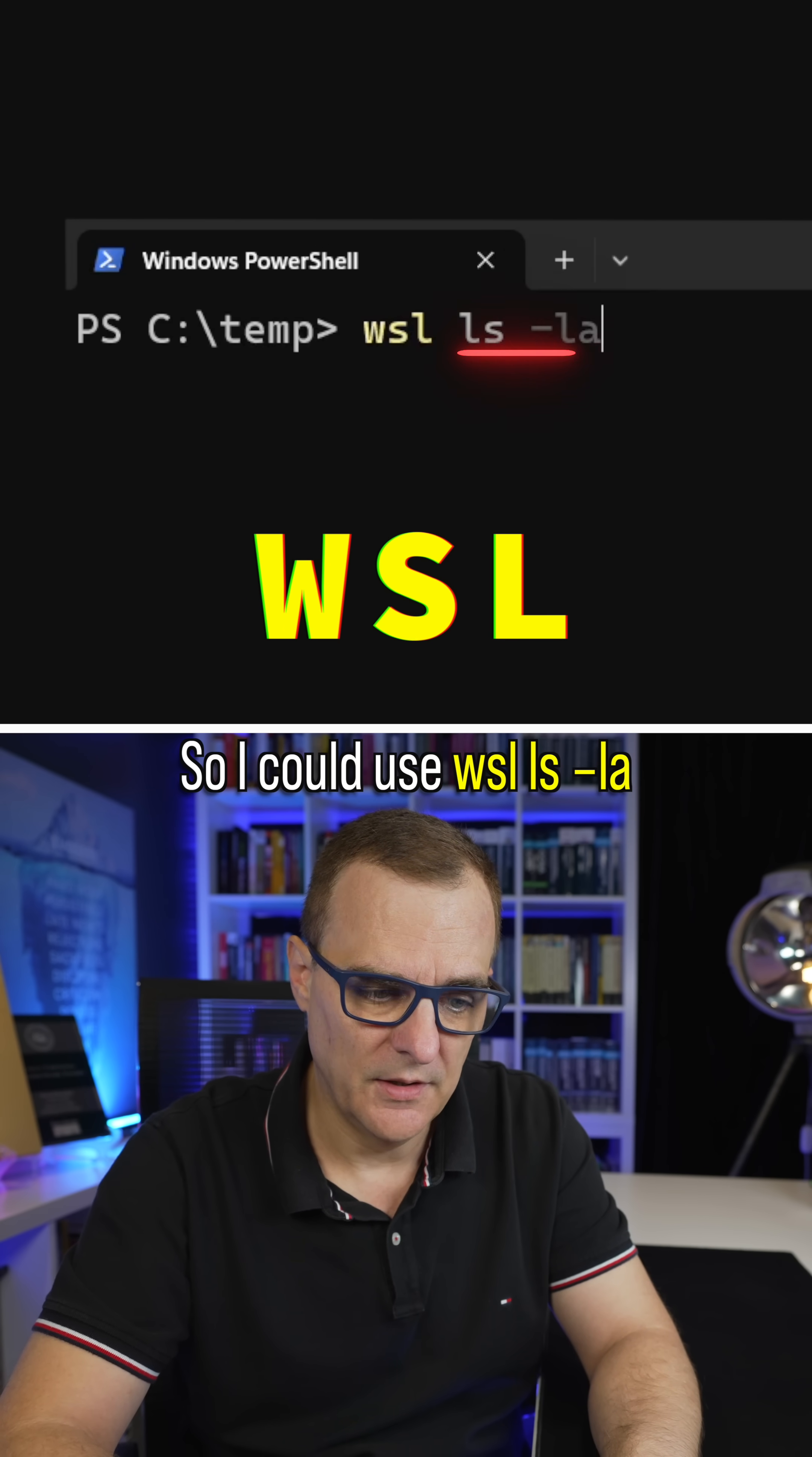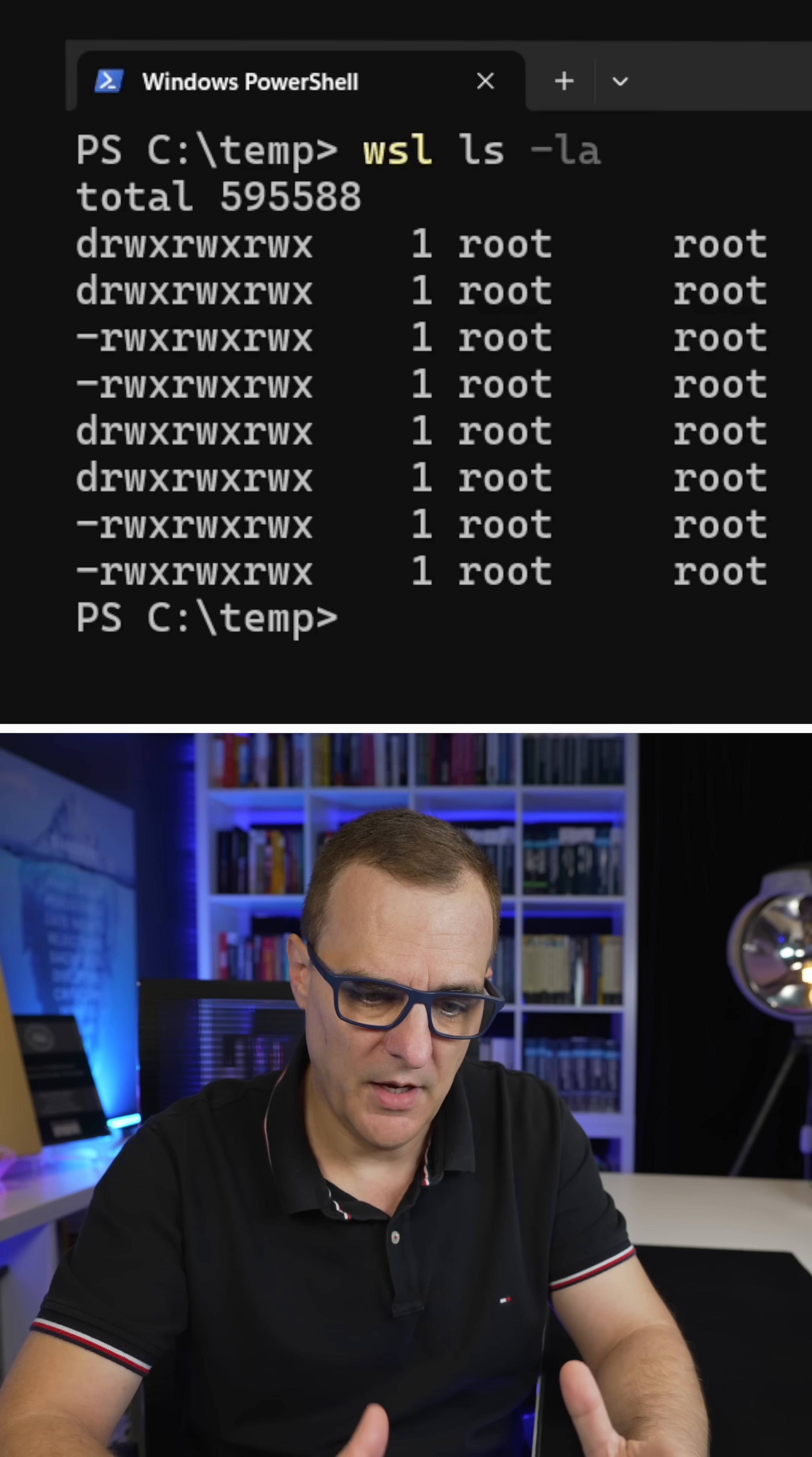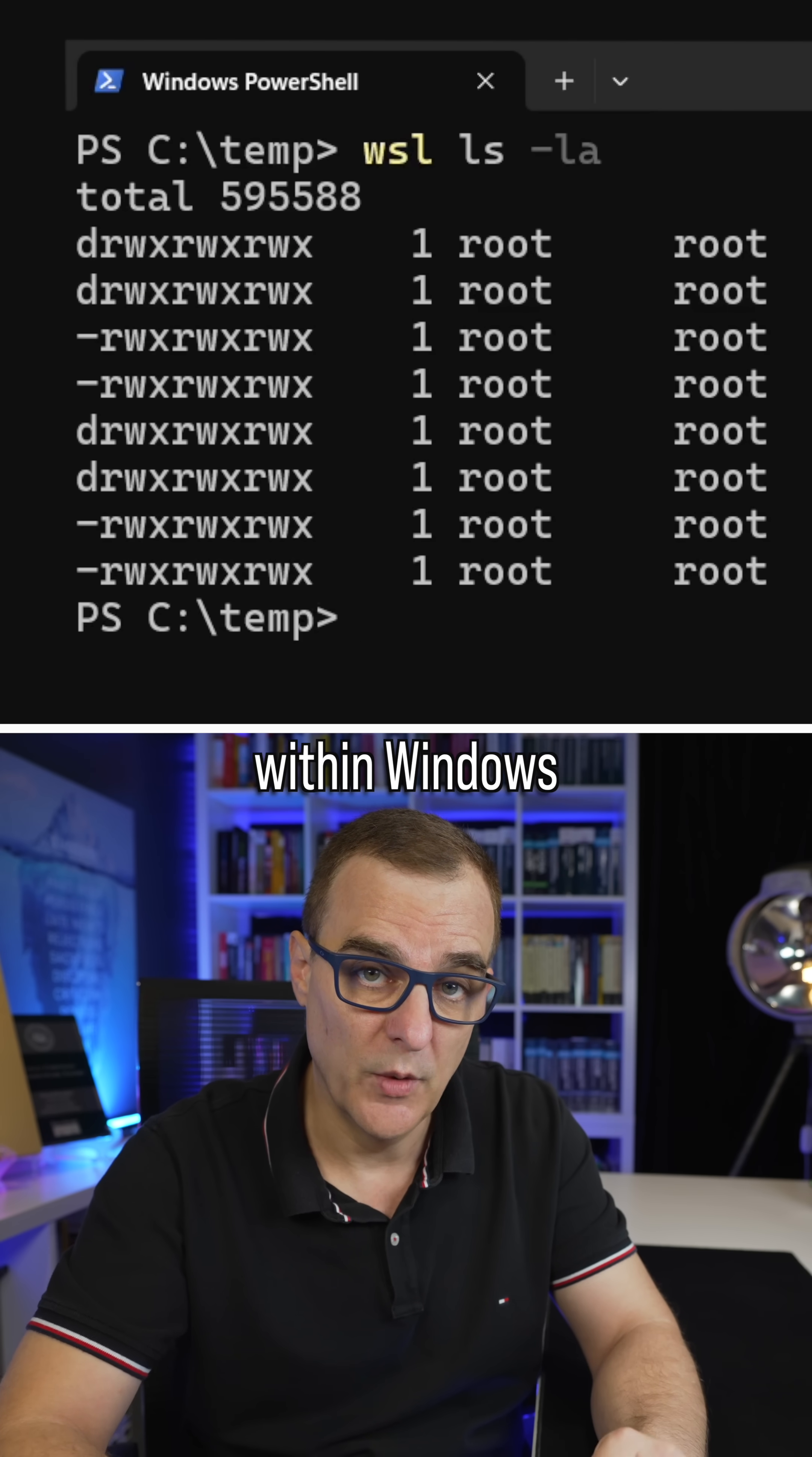So I could use WSL ls-la, and notice I've just run a Linux command within Windows.